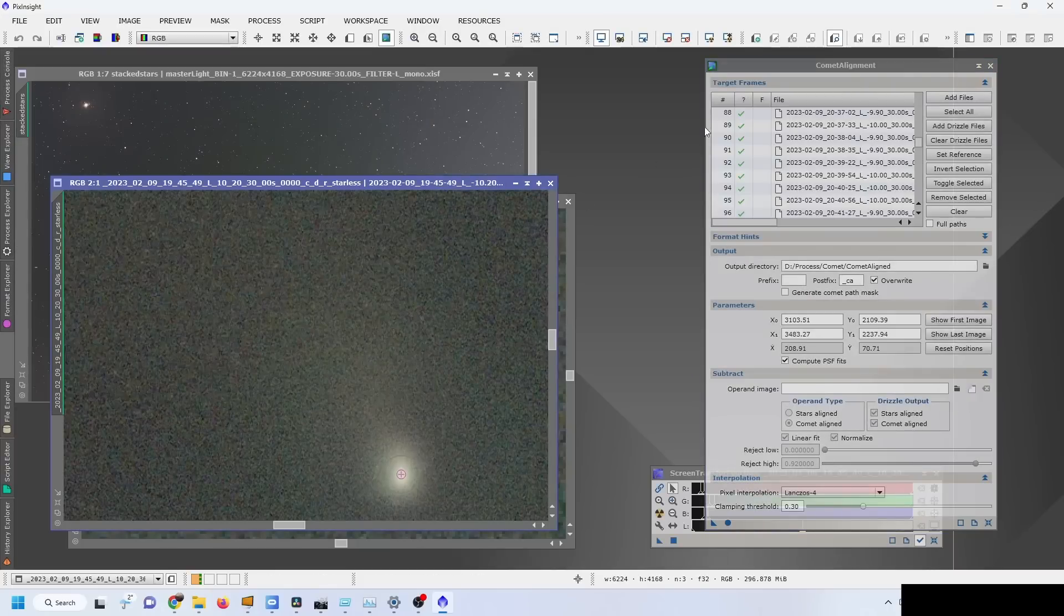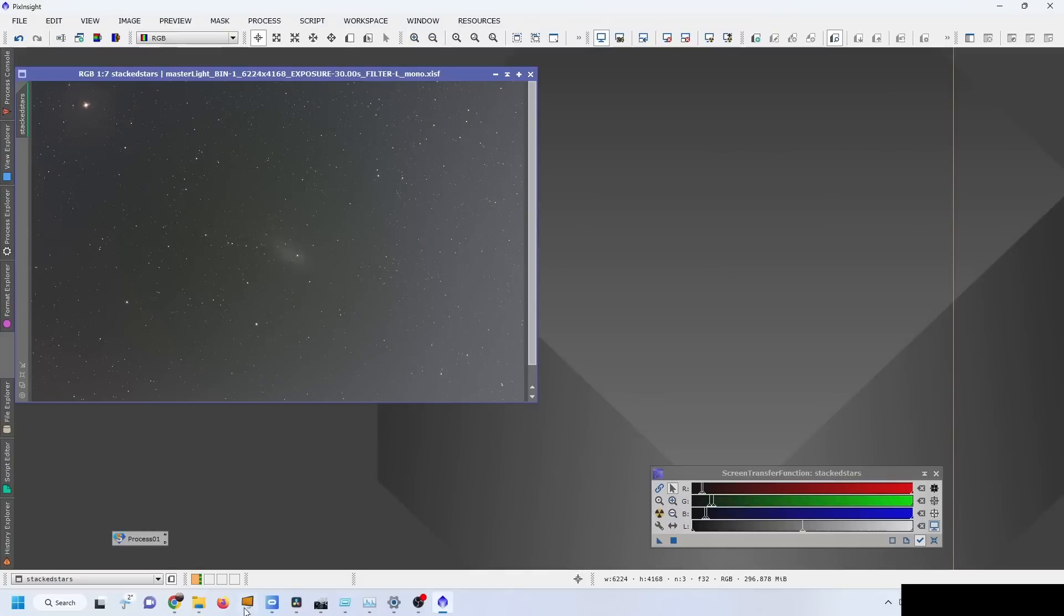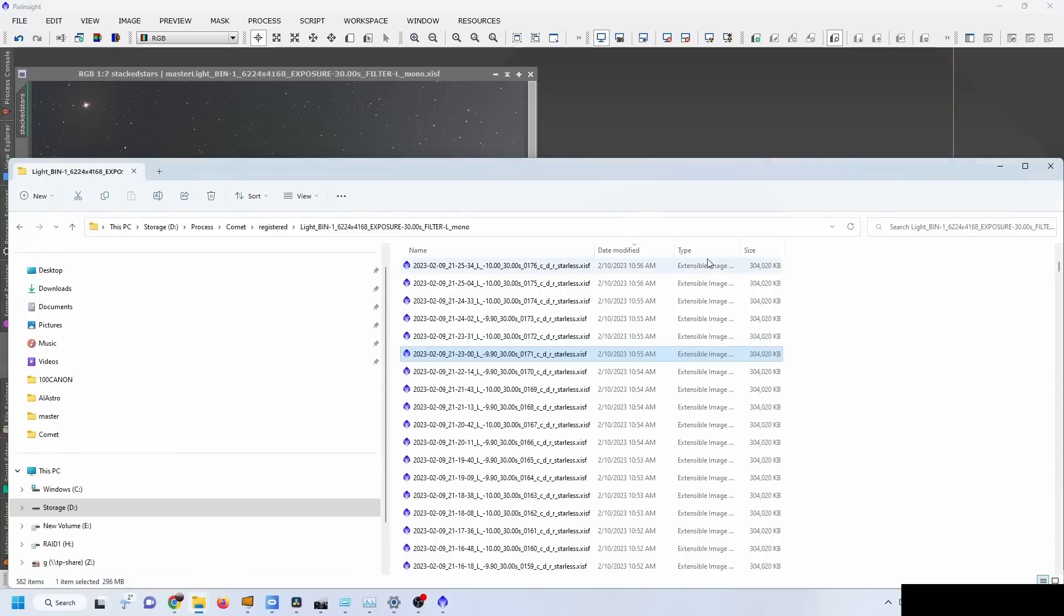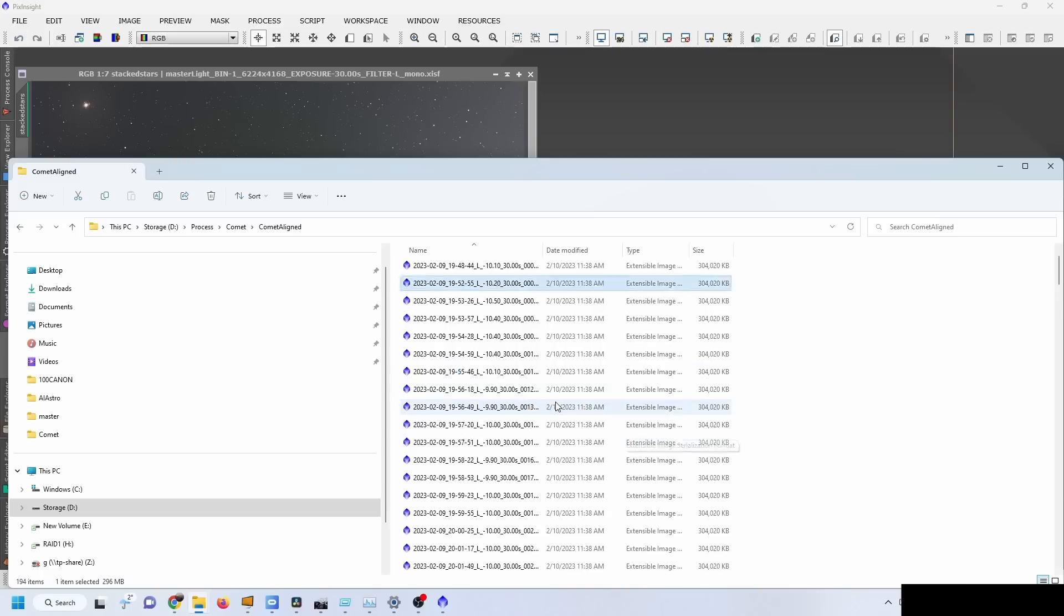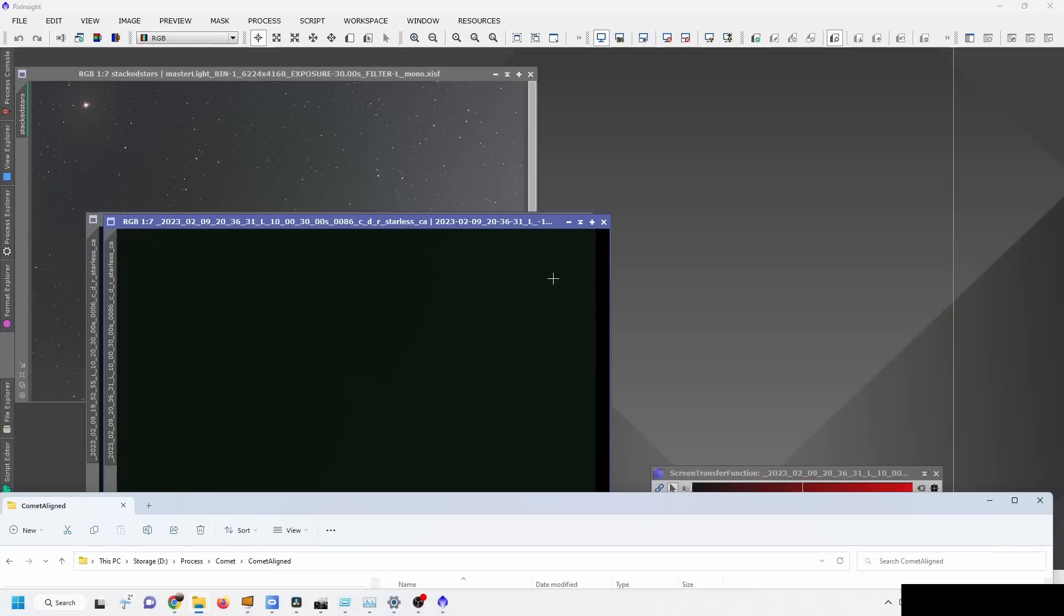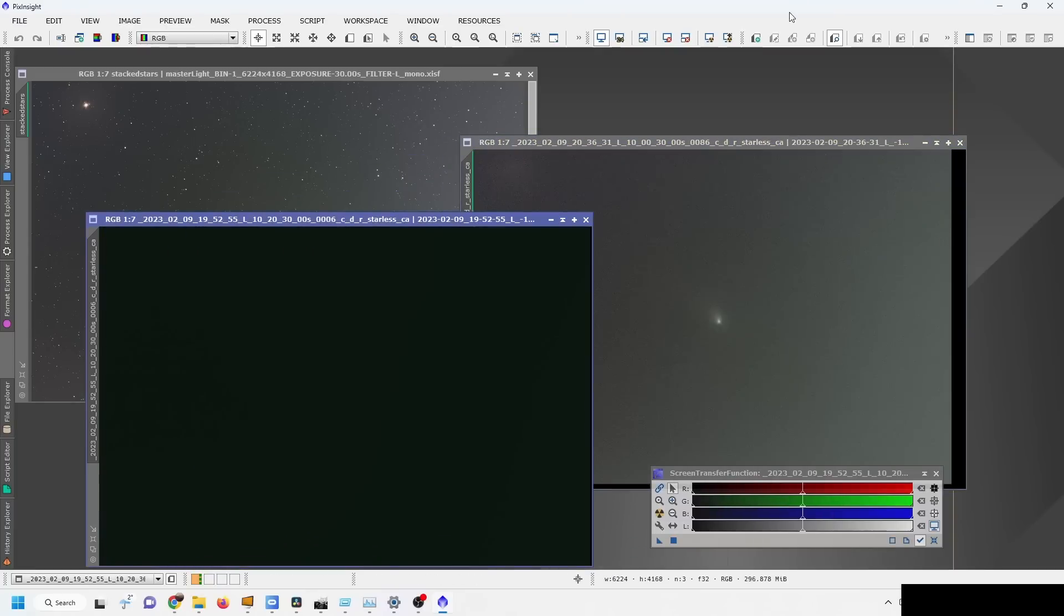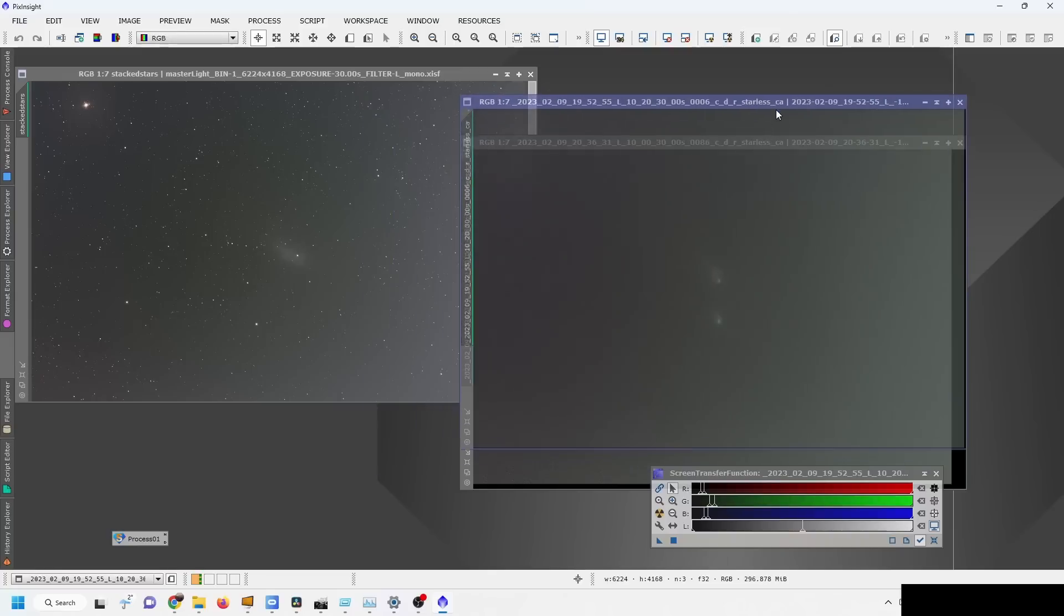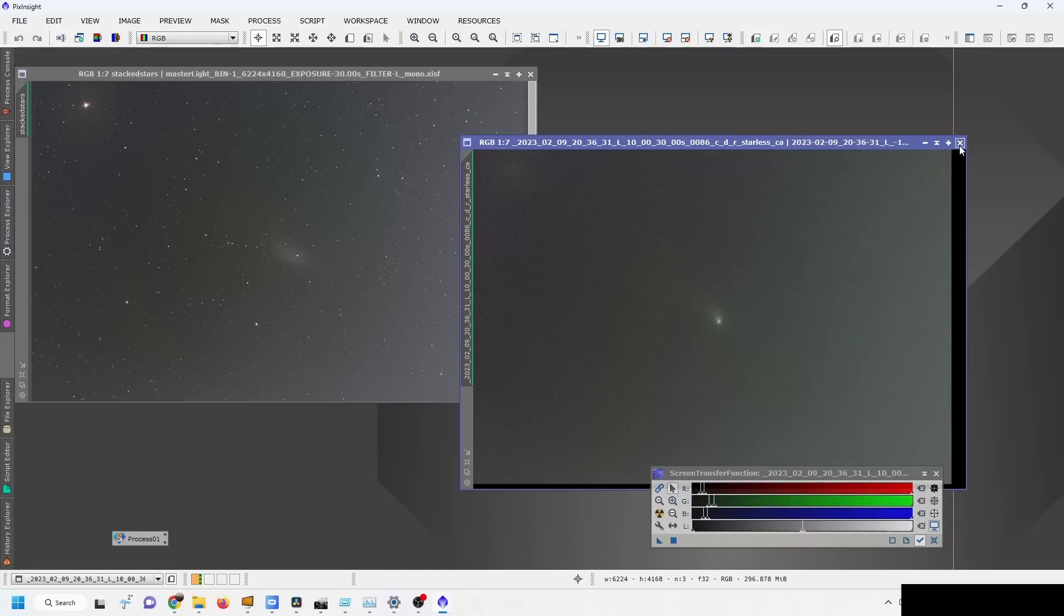The alignment is apparently done, so let's see what the result is. I'm just going to make sure that the alignment actually worked. I'm going to go inside the Comet Aligned folder, pick two random images, and see whether they look like they are aligned on one another. Yes, they look aligned. Awesome, excellent.